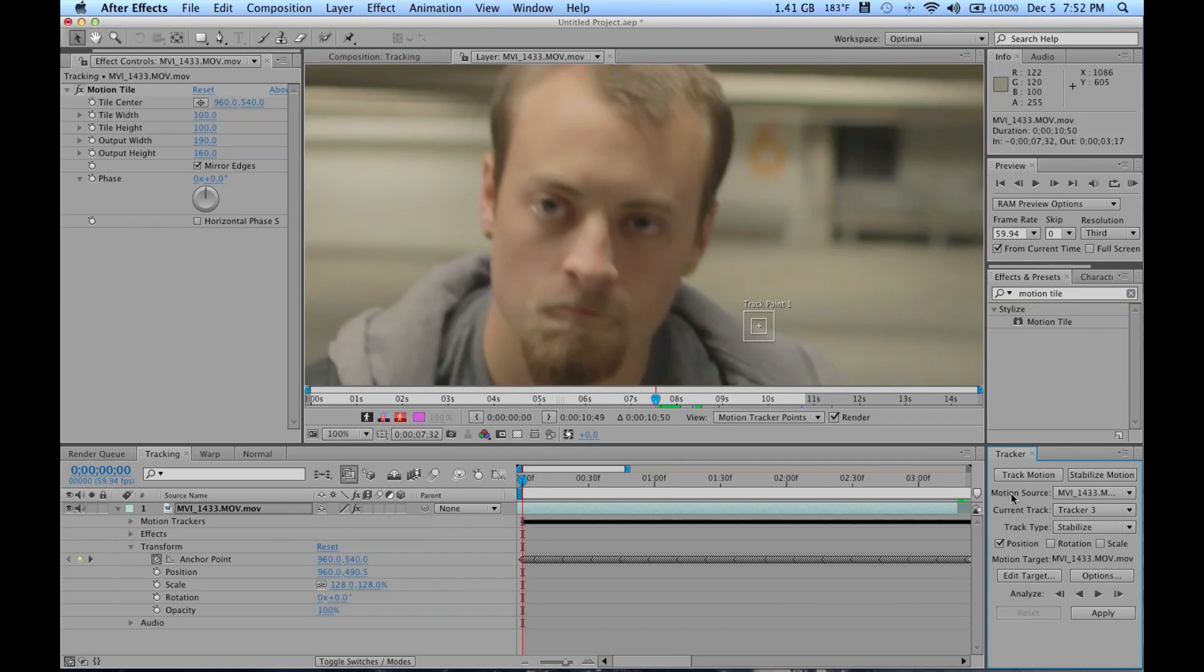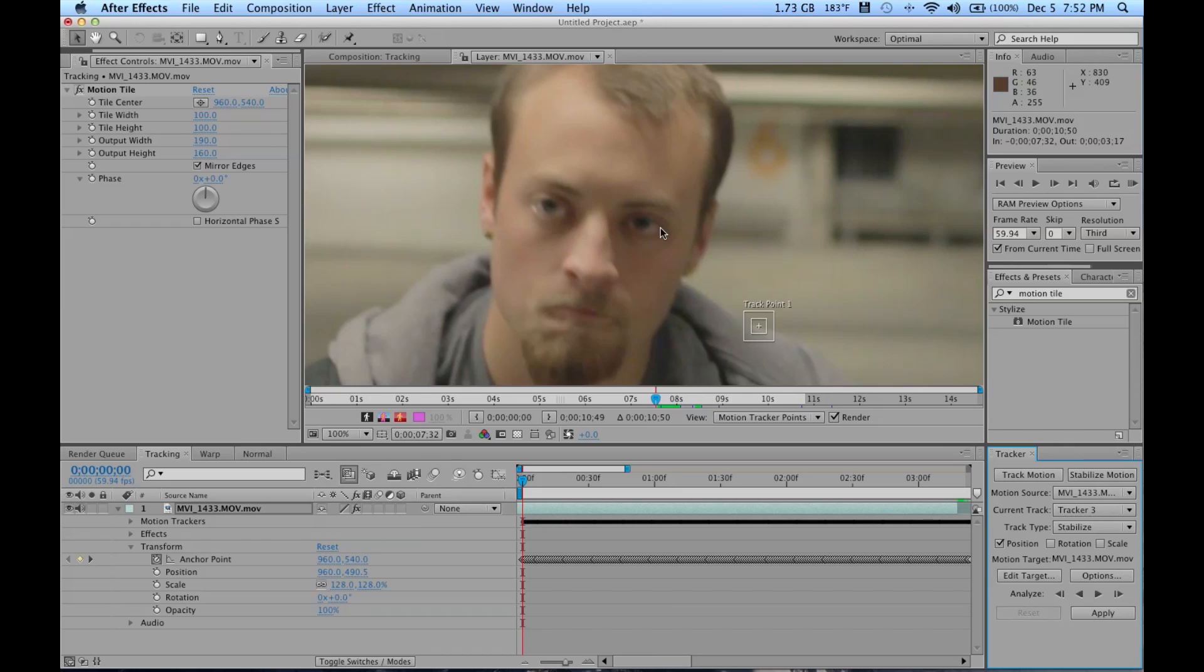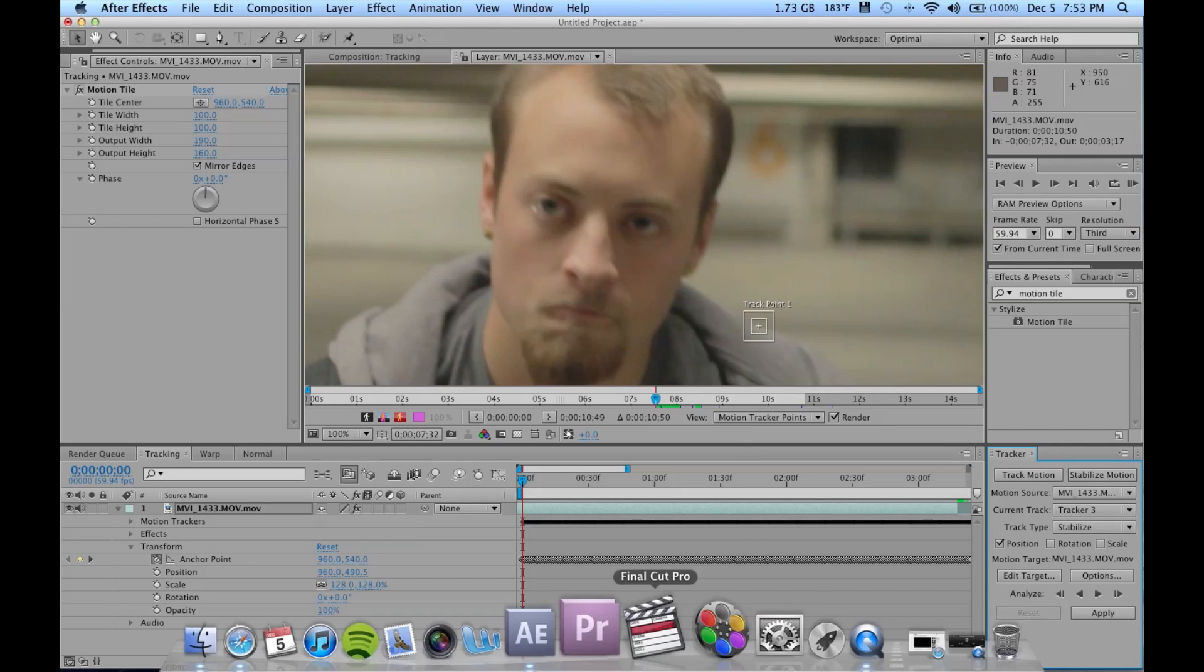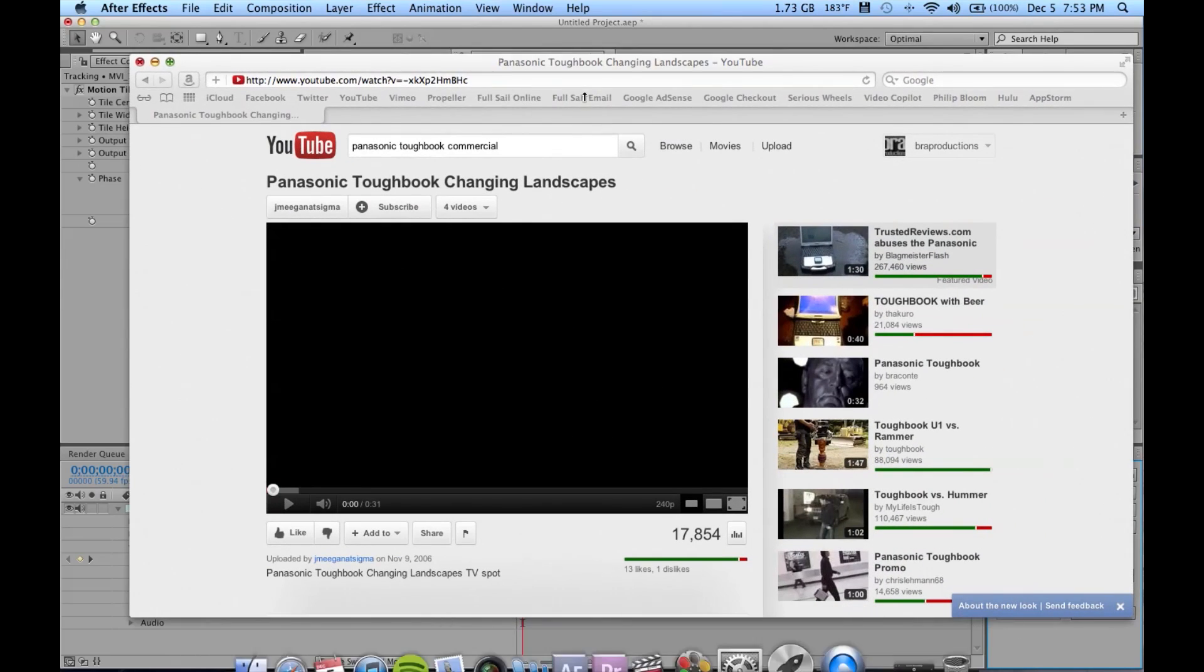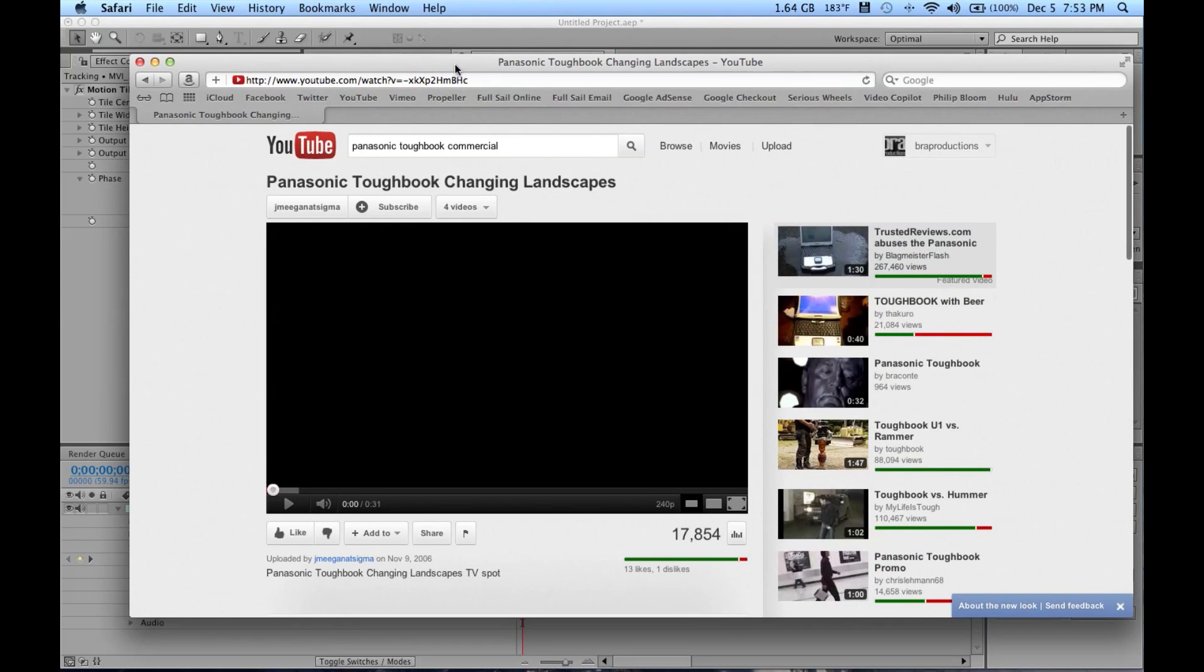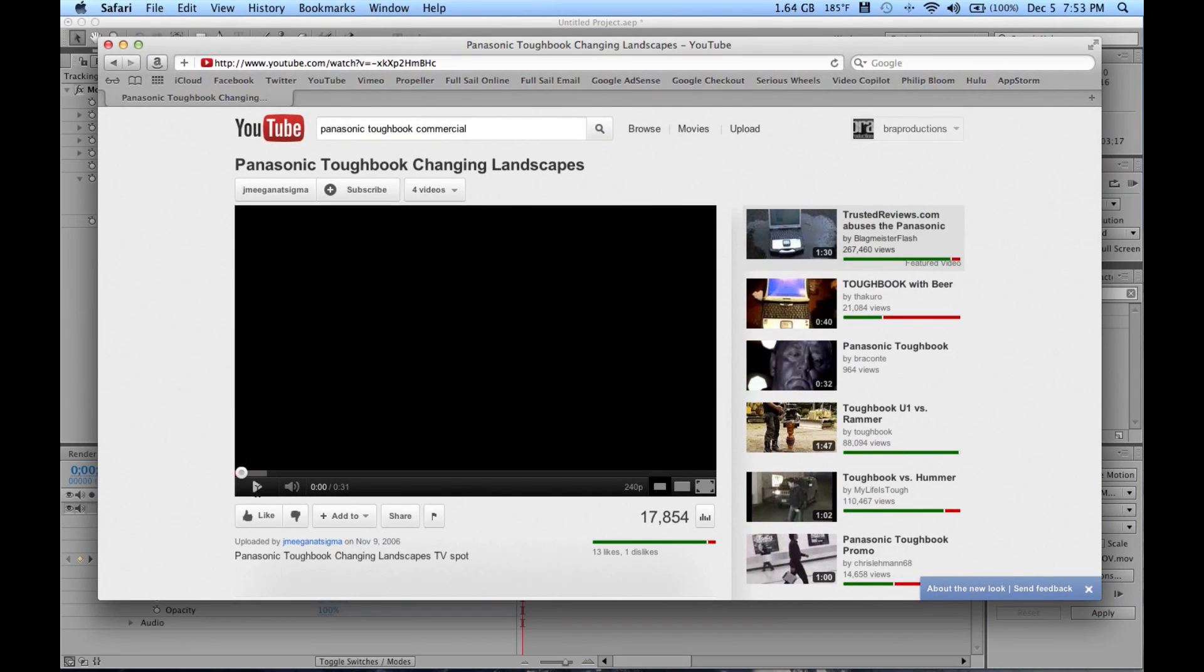Now on this track I did only the position and rotation tracking. If you want his eyes or your subject's eyes, or really whatever you're tracking. Actually, you know what, I totally forgot about this. Check this out. This is a commercial I saw on Panasonic.